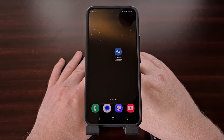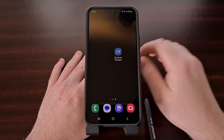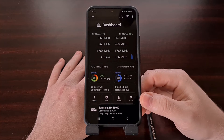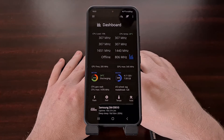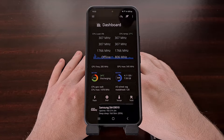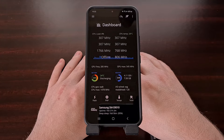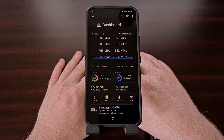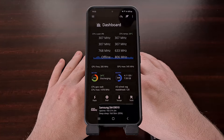If this is the first time opening up the EX Kernel Manager application, you're first going to be asked to grant root access. Once you have allowed root access to the application, it will then ask you to select a folder on your internal storage that it can have access to. This is so that the application can save backup settings and create backups of your kernel.